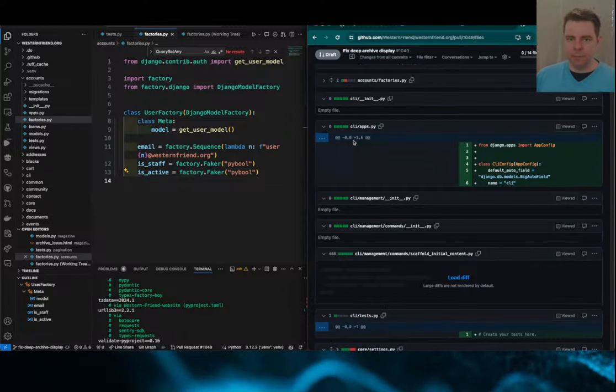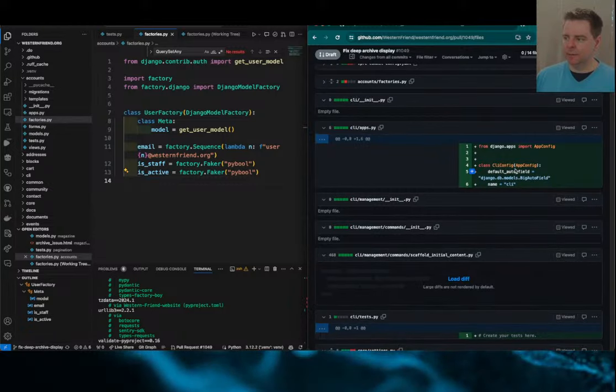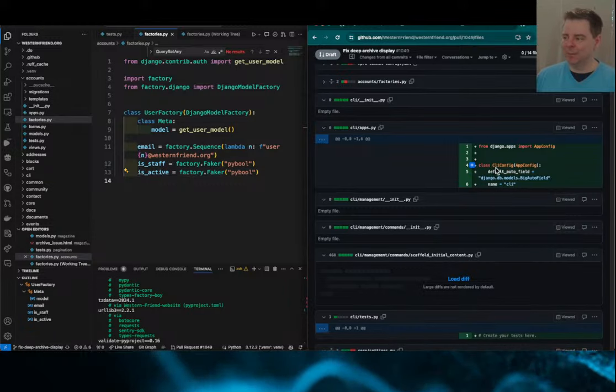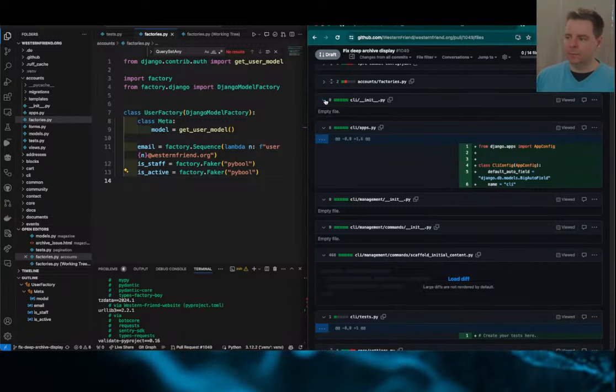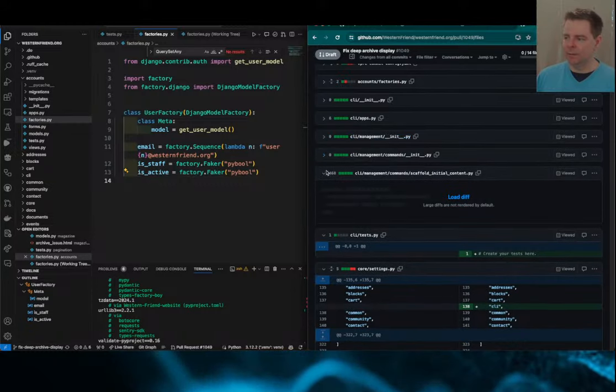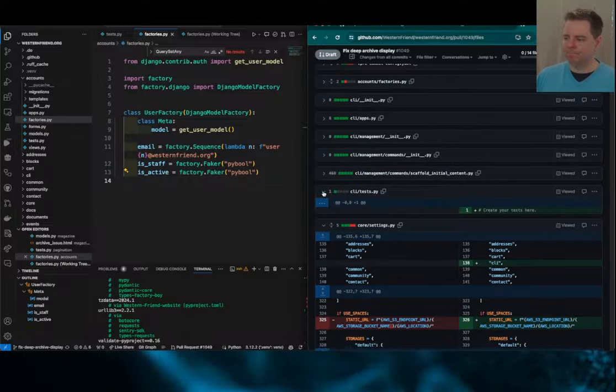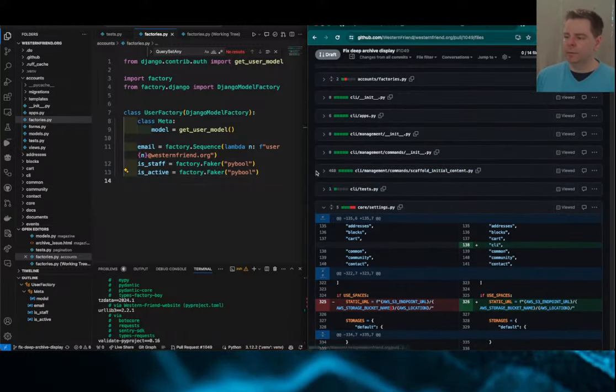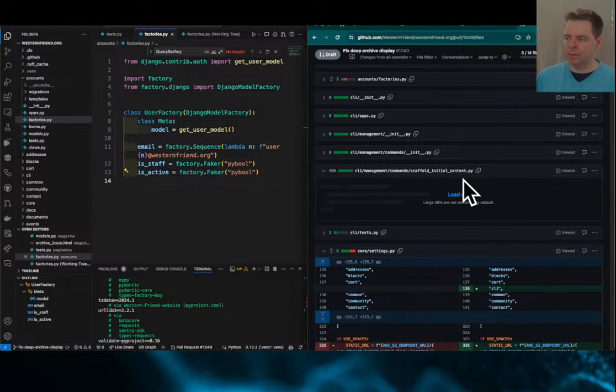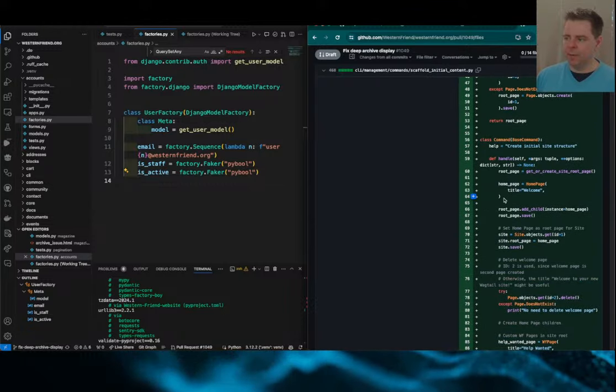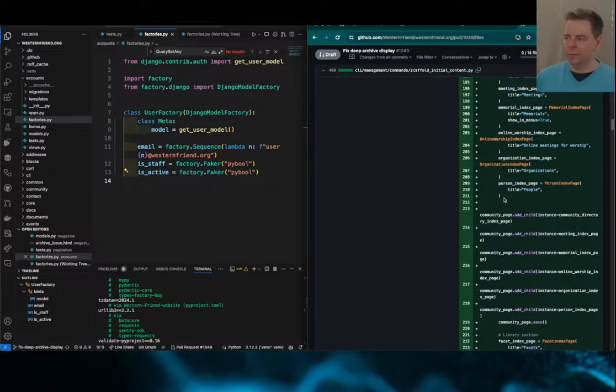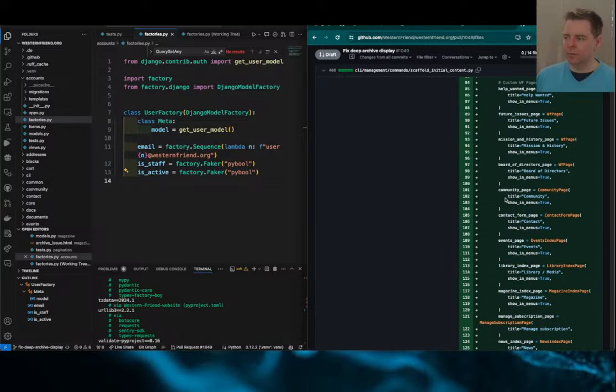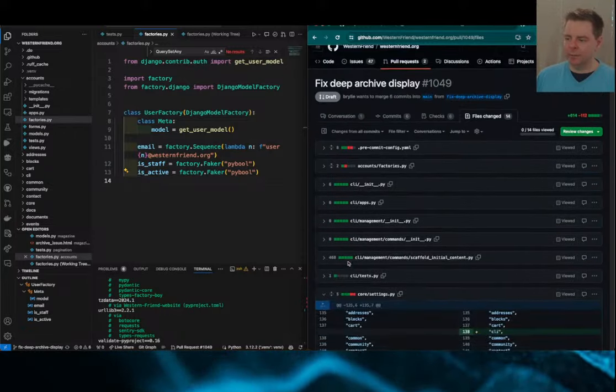This is the first time I've set up my development environment on this new computer and I realized that I had inadvertently deleted a command line command, CLI command that we are using here to scaffold the development environment. So I just created an app called CLI where we can define these management commands. I restored a management command that's basically setting up an initial development environment with all the base pages that we have, the site structure so that we can start working with a ready to roll site. I didn't write this code today. It's just old code that I had accidentally deleted when I was cleaning up some old migration code.